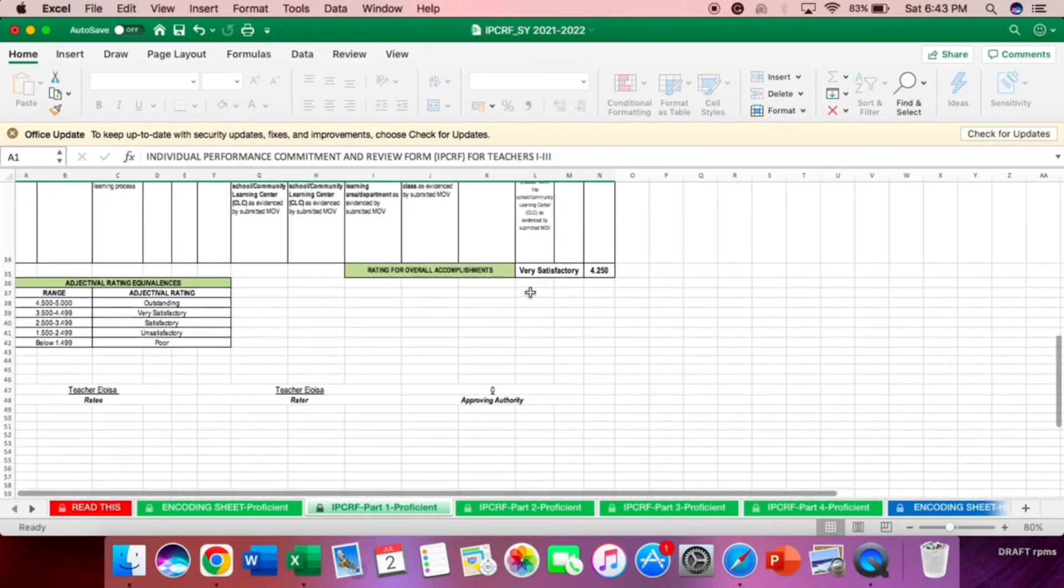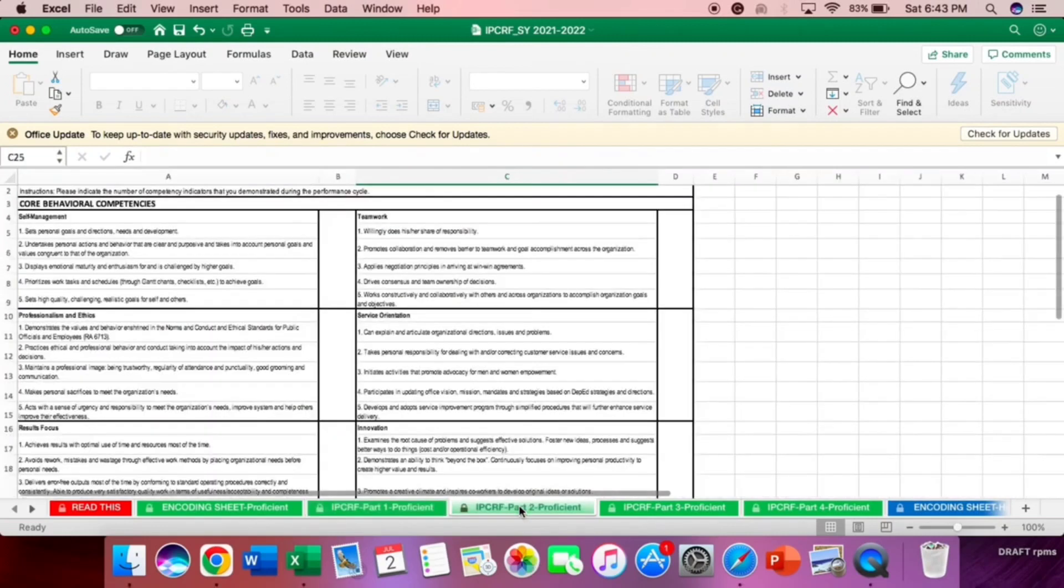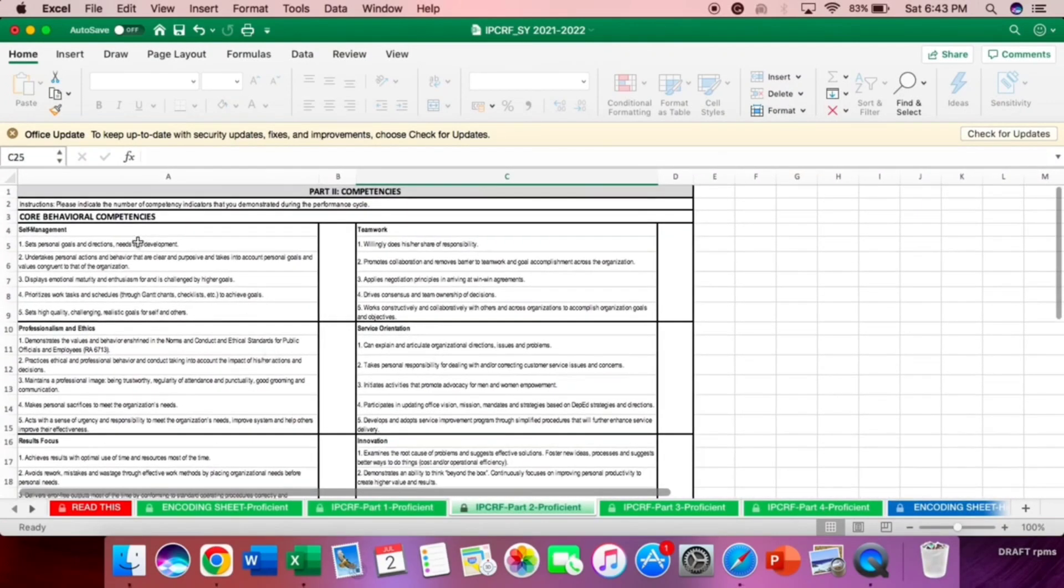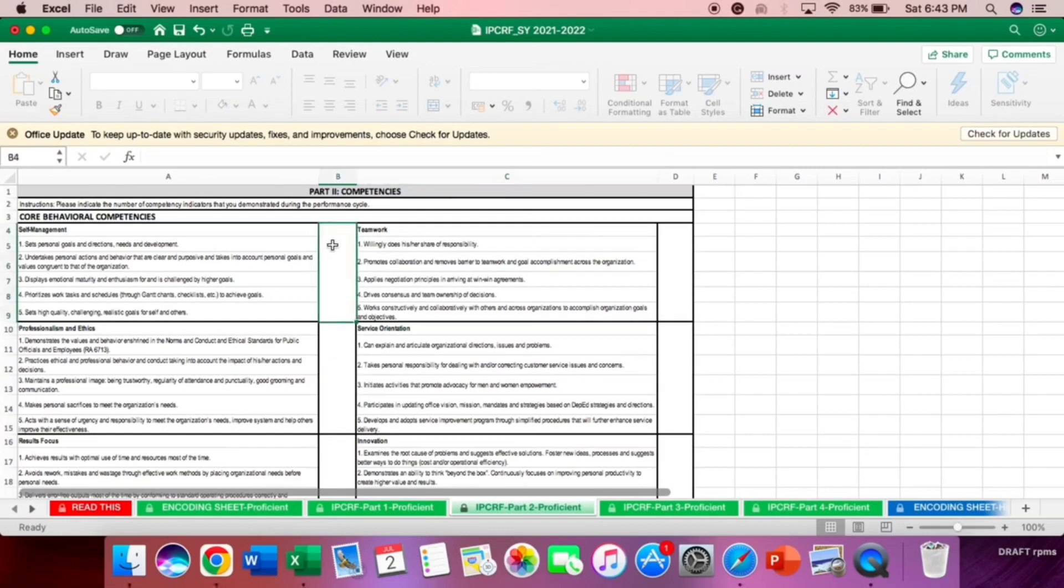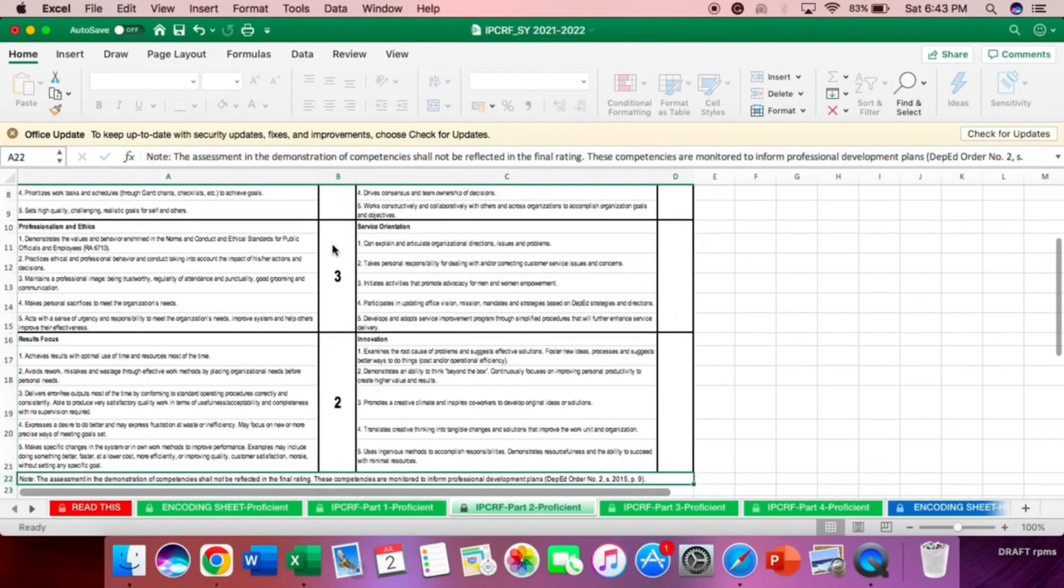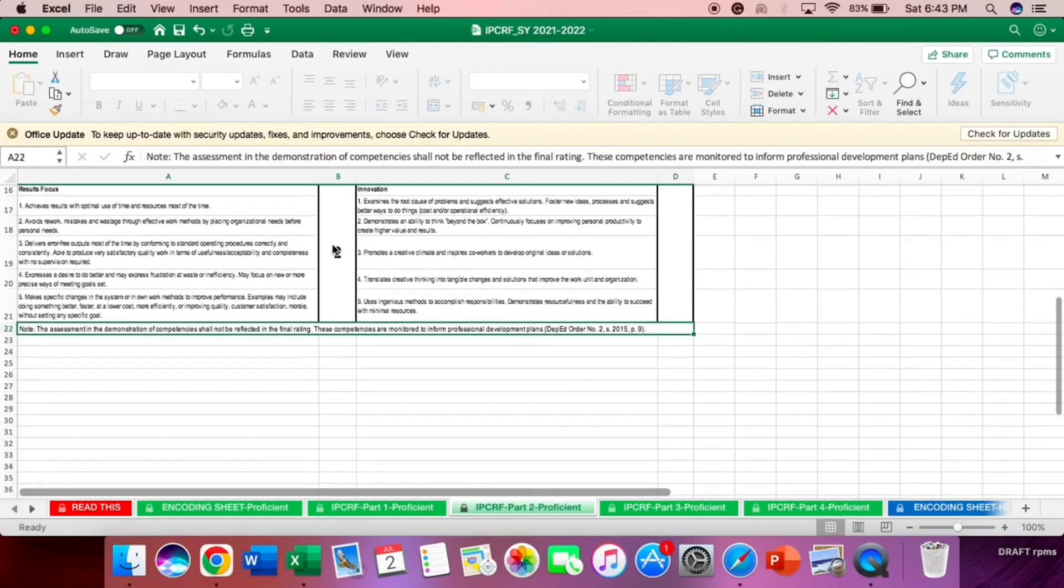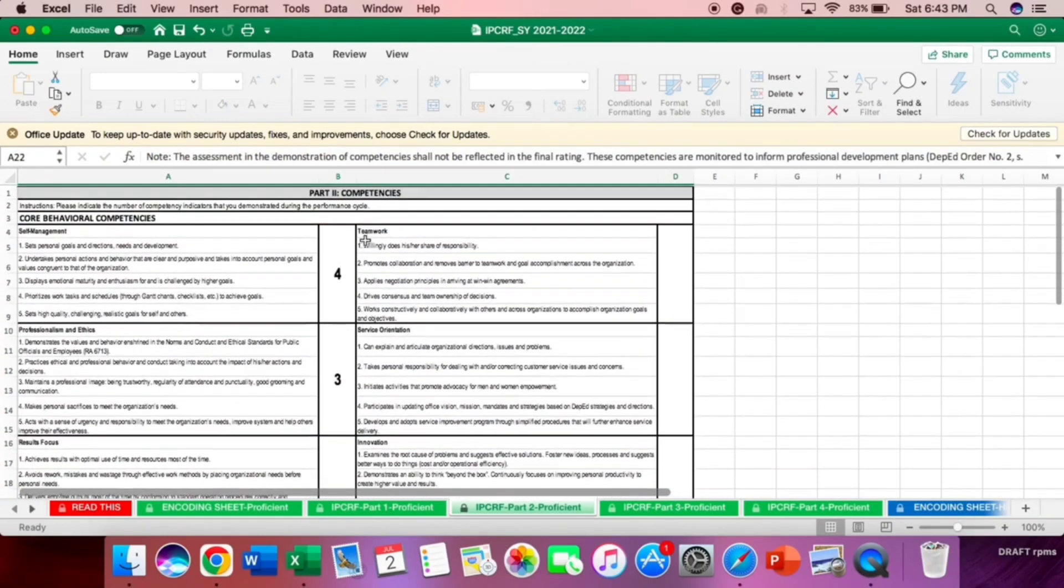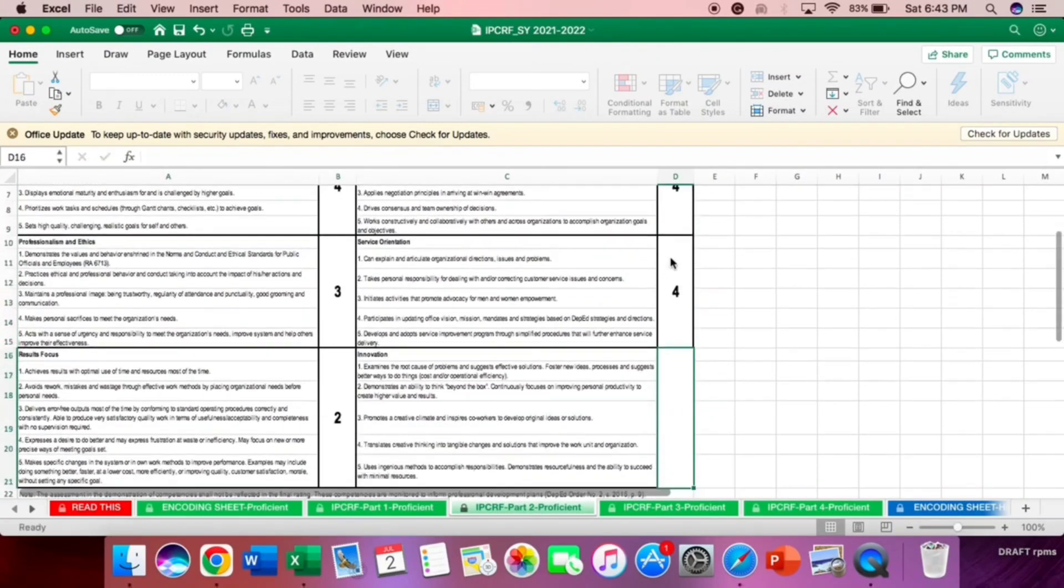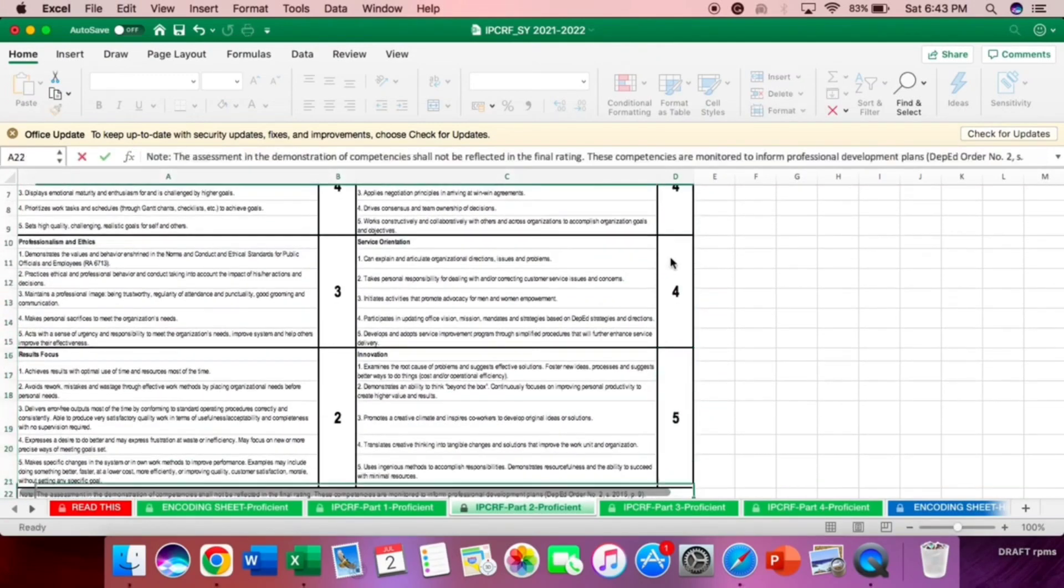The IPCRF part 2, this is the core behavioral competencies. Let's answer. Example. For the self-management, 1 to 4. For professionalism ethics, 3. For results focus, 2. This is just an example teachers. And then for teamwork, 4. Service orientation, 4.